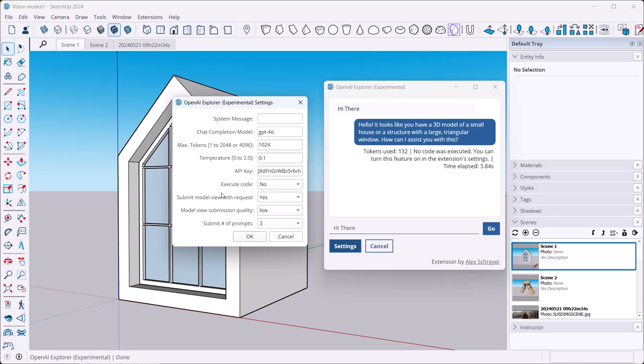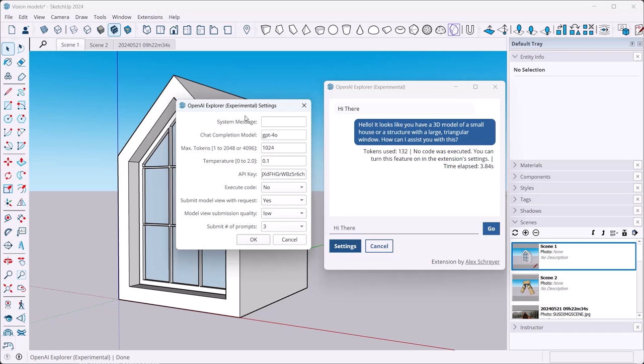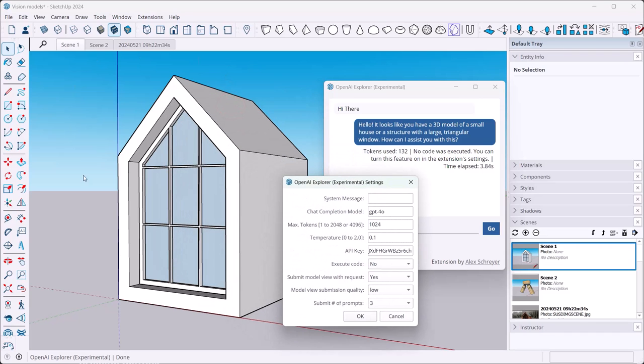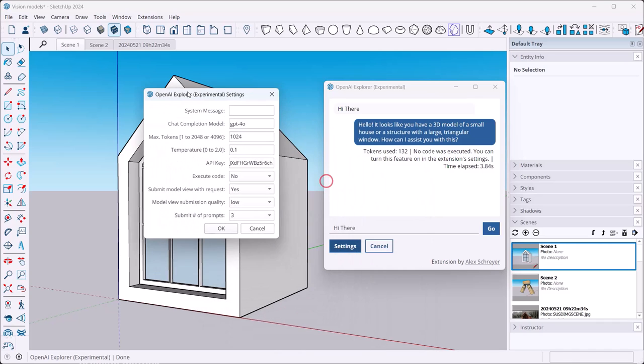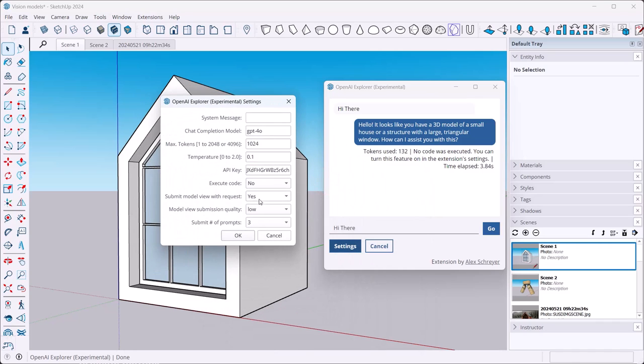Next, this is the new stuff, these last three. So let's go through them. First one is Submit Model View with the Request. What this does is it takes a screenshot of your model view, whatever is in your modeling window, and it'll submit it with the request without further ado. As you can see here, that actually just happened. I just said hi there and then it responds with a nice hello, but then it talks about what it sees. So that's really useful. You can do all kinds of things now.